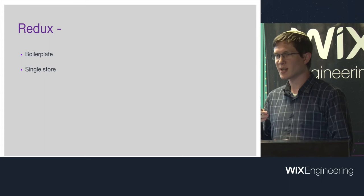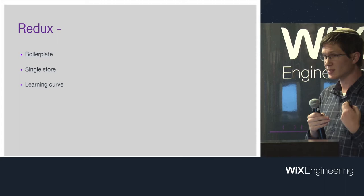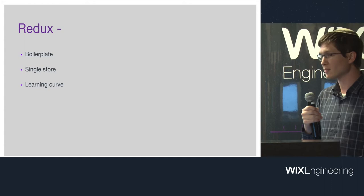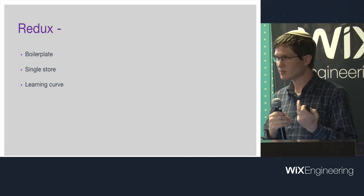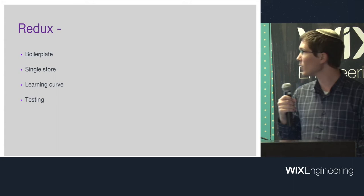And that was a disadvantage that everyone felt. Also, the single store. You can have a single state of truth, but it doesn't need to be the single state for the entire application. What people end up doing is using combined reducers, and you sort of pretend that you have multiple stores, but in reality you only have one.